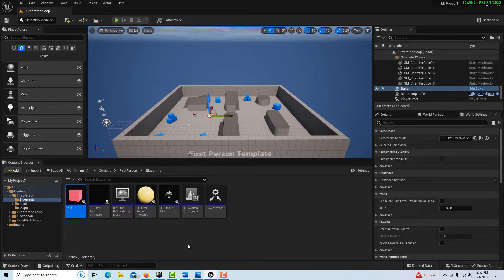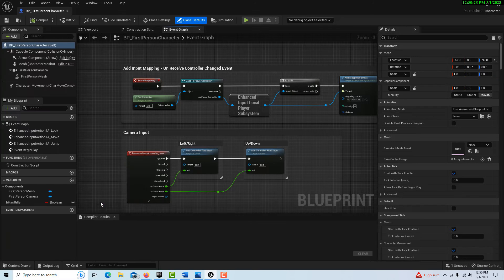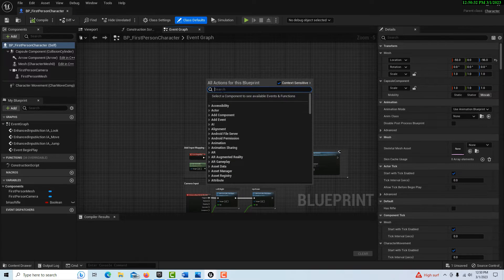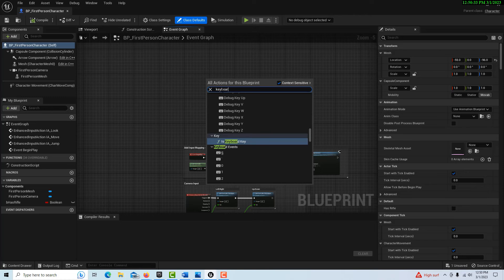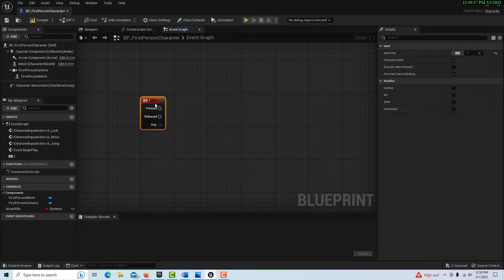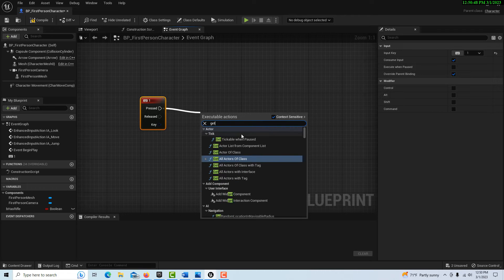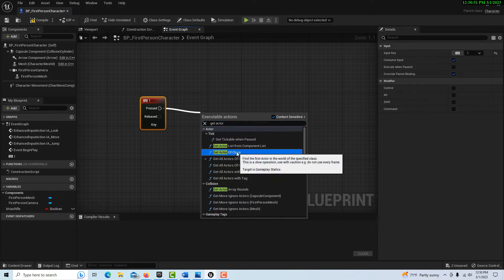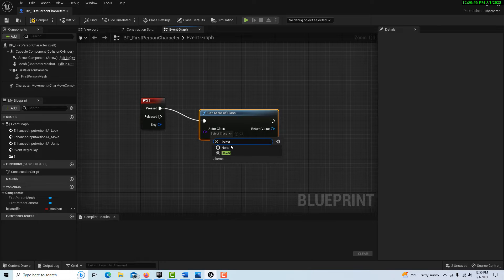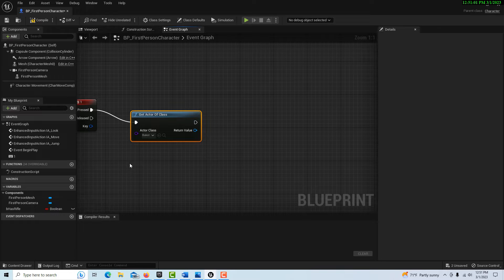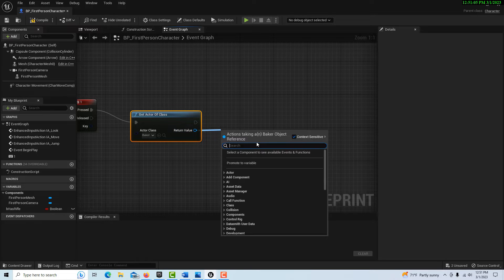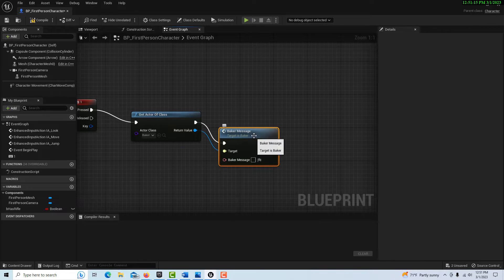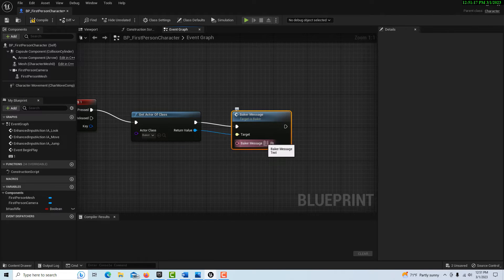We've created the interface. We've created an input for a message. We have our baker blueprint. All we have to do is make sure we drag an instance of it into the scene. The receiving end of the interface is completely connected. Now all we have to do is complete the sender end. We'll go into the first person blueprint and trigger this off keyboard one. I'm going to establish a connection to the baker blueprint by get actor of class, and search for baker. Now we're all linked up and I have access to its internal workings. I can search for baker message, and it's a call function.